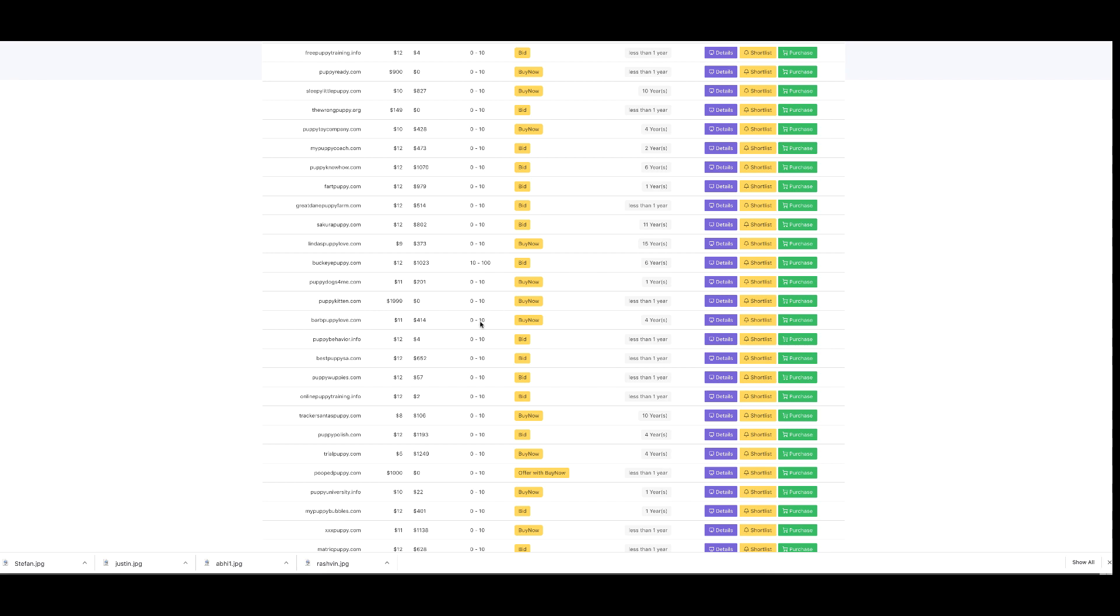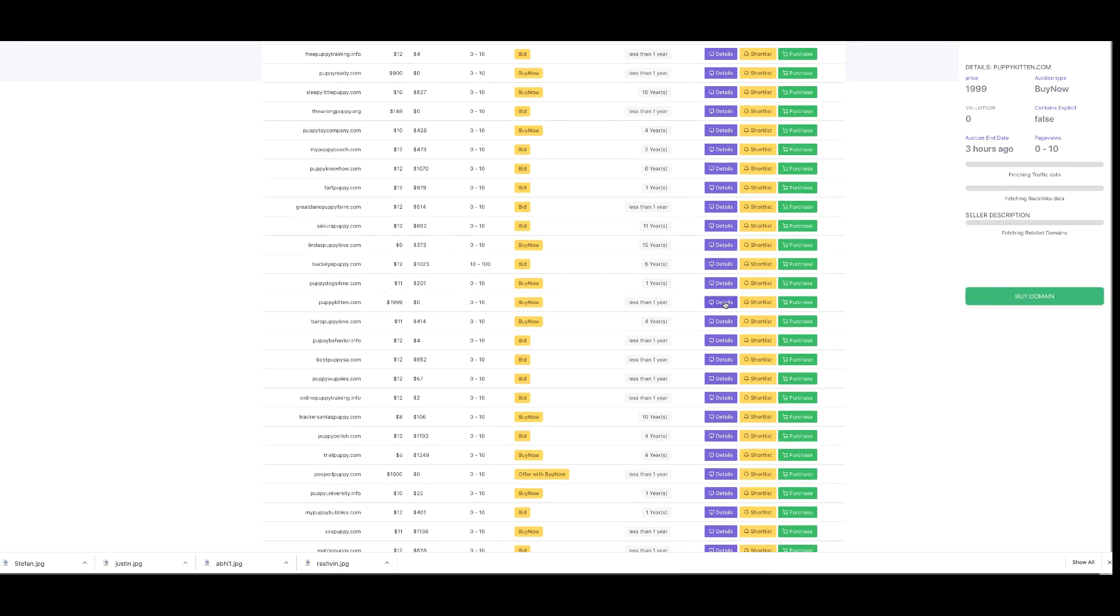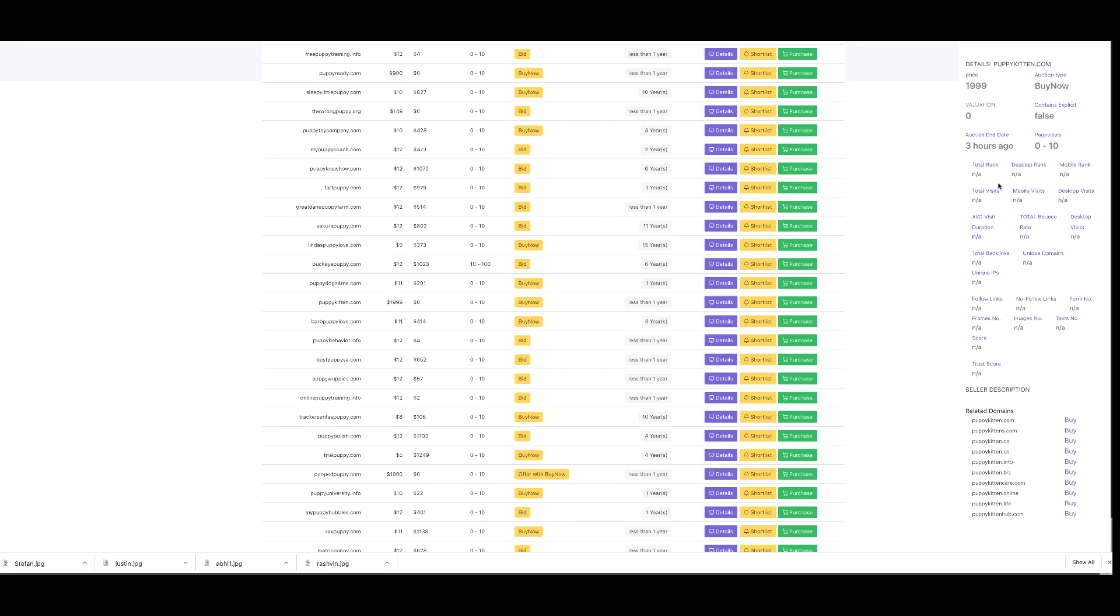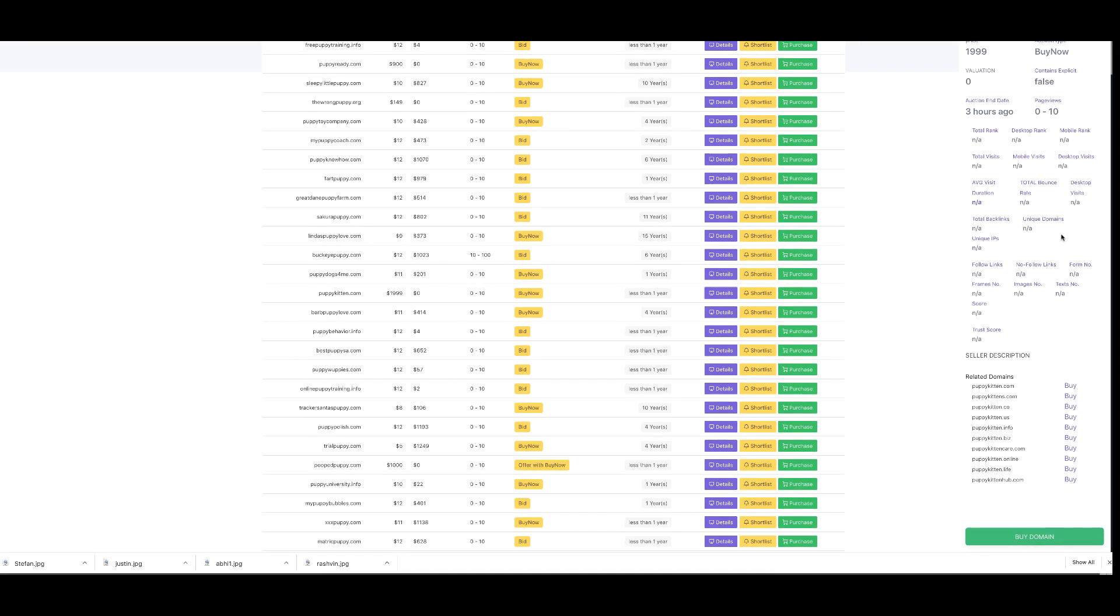Let's have a look at this one as an extra thing you can do with PR Rage. Look at this domain, 'puppy kitten'. I can understand why somebody would want to sell it for that price - it's a good domain. But check this out. If I come to the details section, it's going to run and see if we can find traffic or backlinks. This particular domain doesn't have any, but look at this.